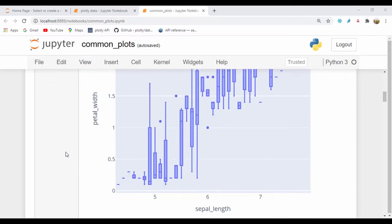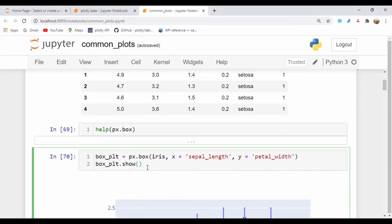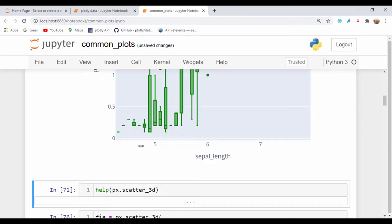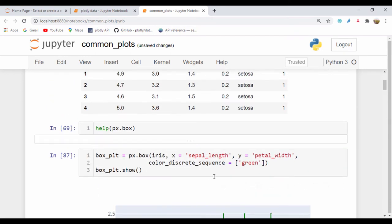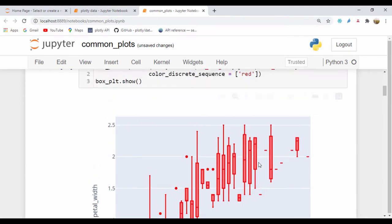So for instance, if we jump right here where we have our box plot, if we wanted to add a color to it, let's just go ahead and use a comma and drop down one line. So I'll use the `color_discrete_sequence` and I'll set this to say green — it actually accepts a list — and I'll set this to green. And we can see this actually changed to green. So you can set it also to red and we can actually see it changed to red.